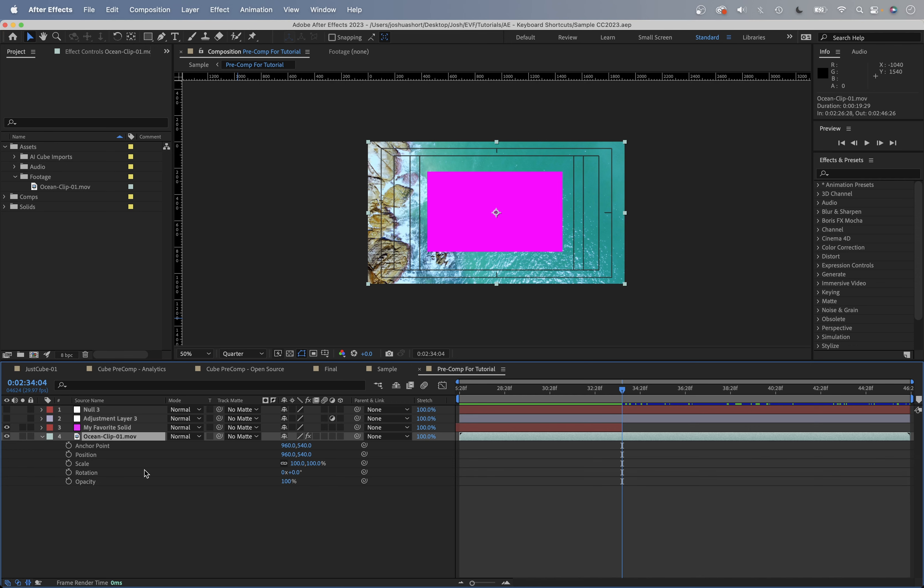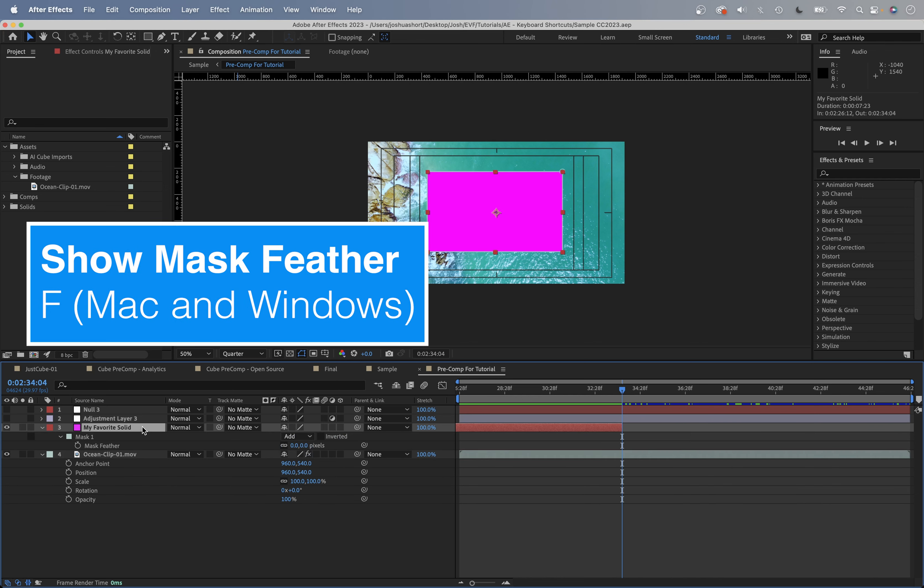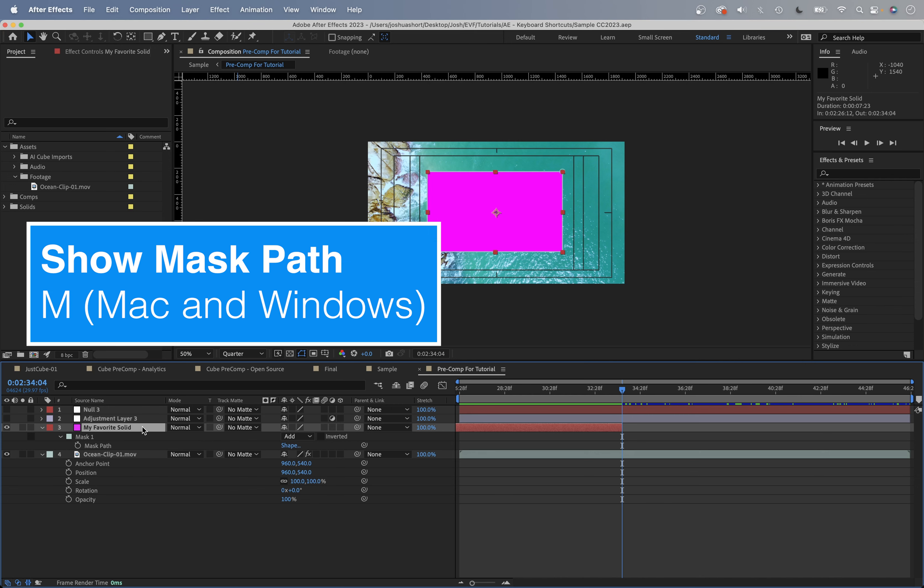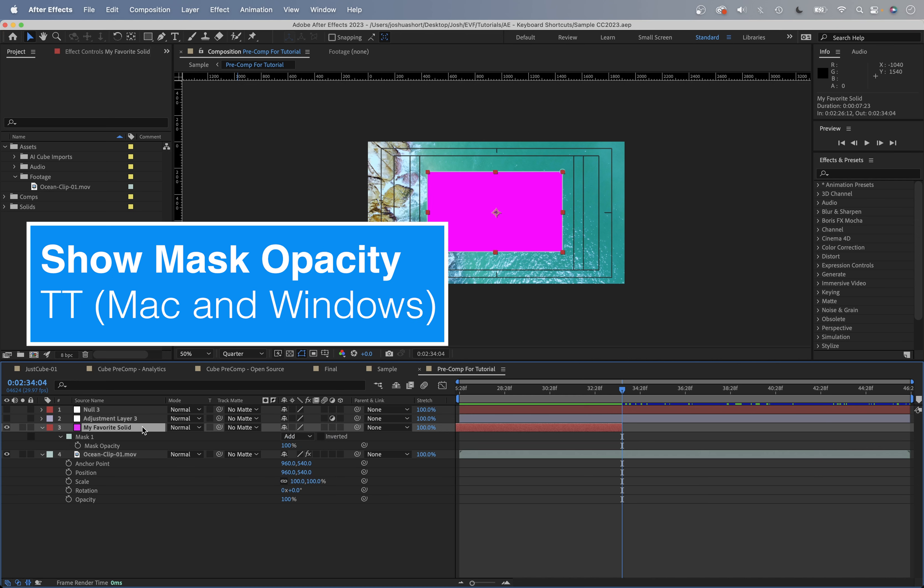Next, if your layer has a mask on it - this solid layer here has a mask on it - if you hit the F key, that's going to show the mask feather property. The M key shows the mask path. If I hit the T key twice rapidly, TT, that's going to show my mask opacity.